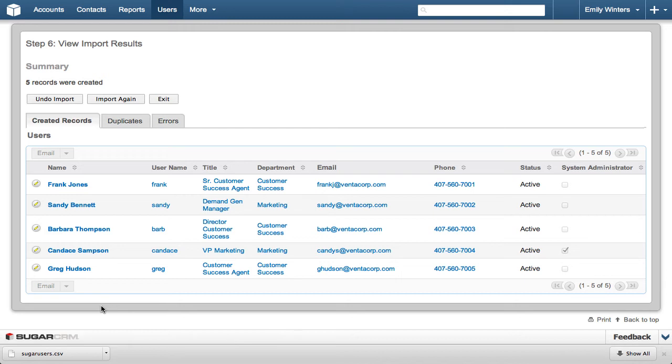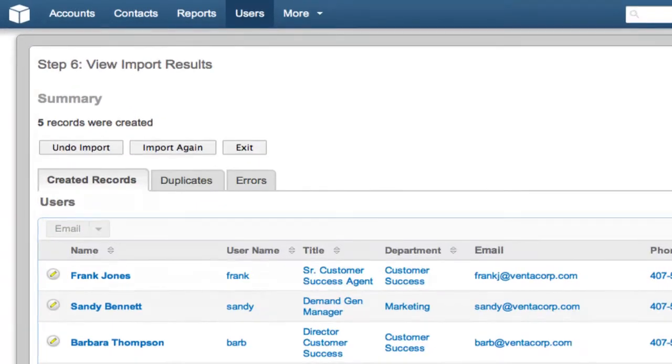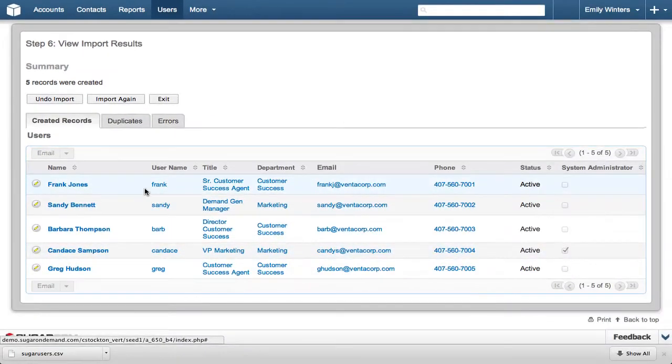In the View Import Results, you can see the 5 records were successfully imported. If there were a problem you didn't catch in the previous steps, Sugar gives you the ability to back out your import by clicking the Undo Import button.